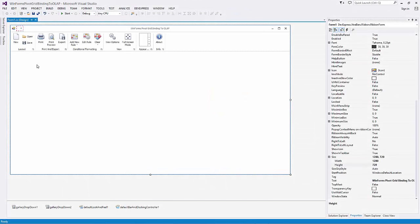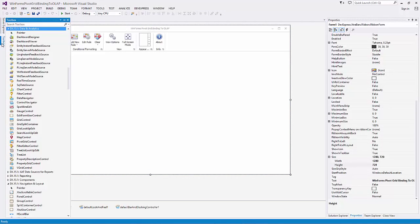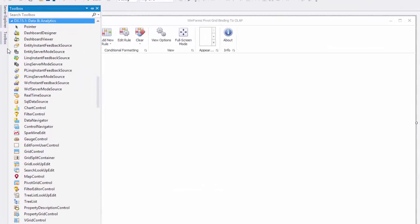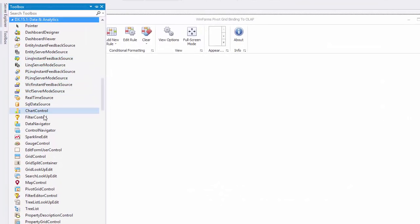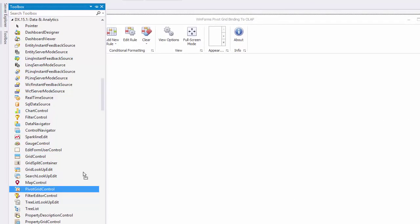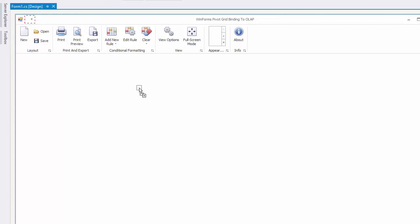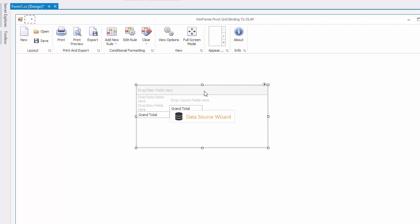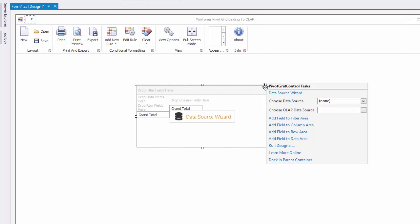I've already got a project open here with a ribbon control. I'll drag the pivot grid on the form and make it fill the entire area.